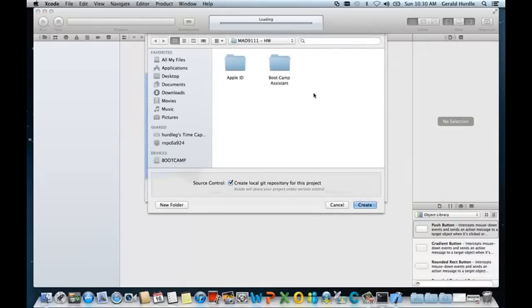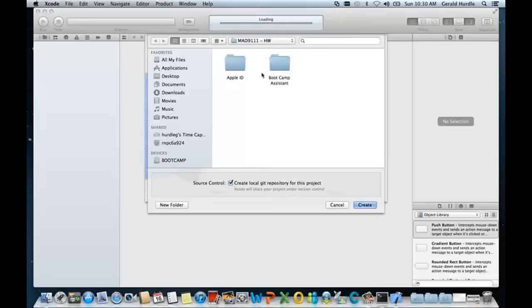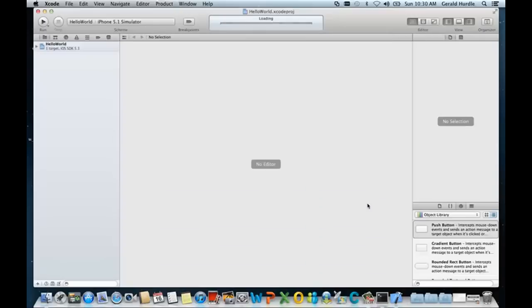I'm going to store my project file under documents and then I've created a folder called mad9111-hardware. Feel free to select your project somewhere else. What's important is you remember where you stored your project. I'm going to click Create.